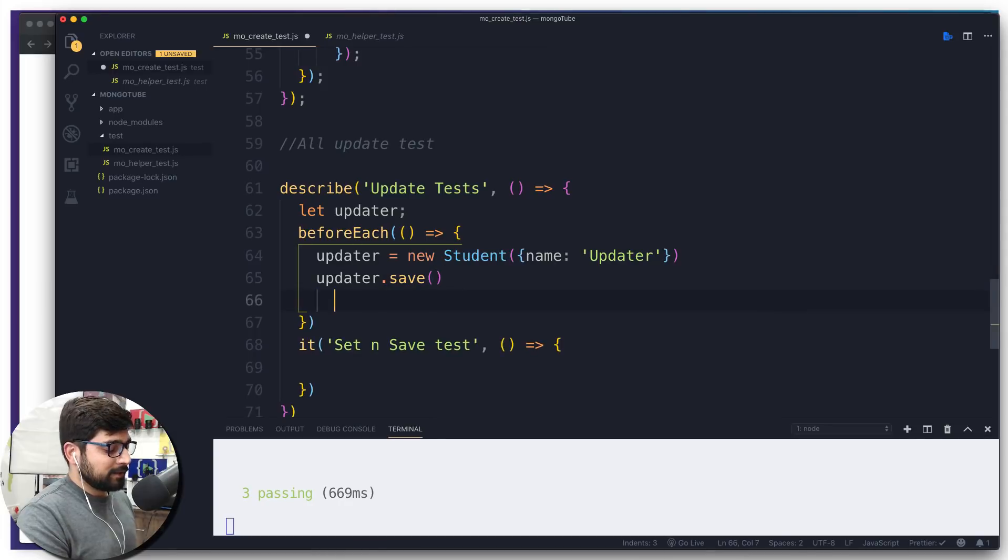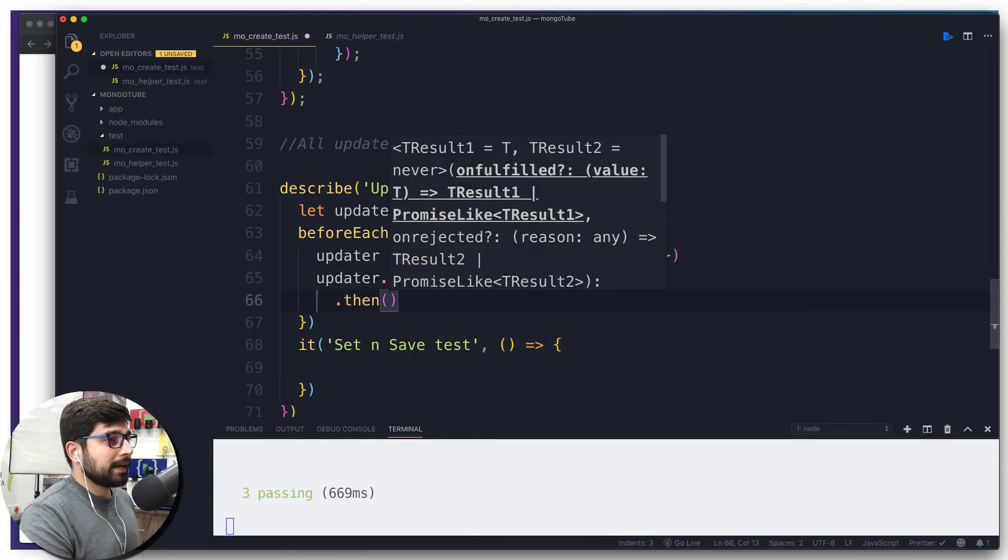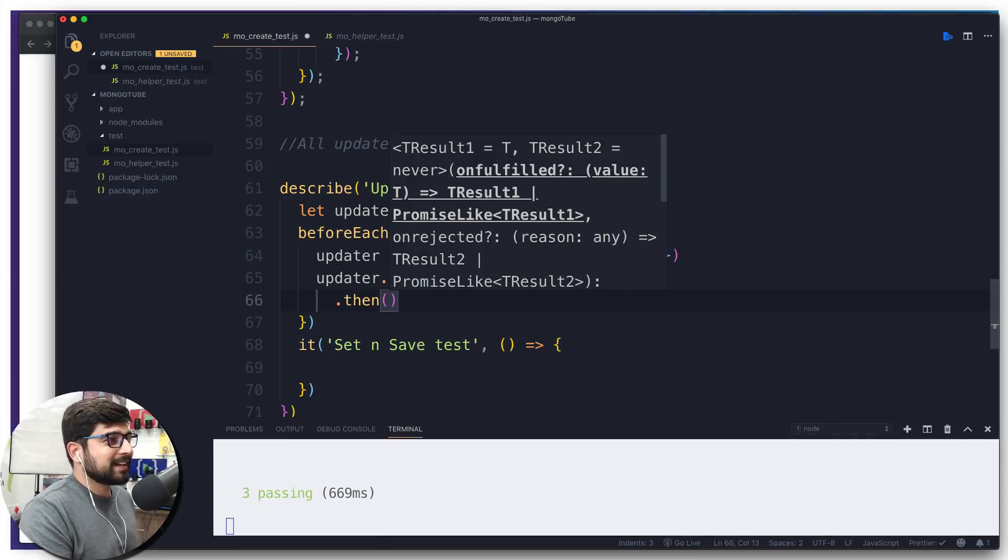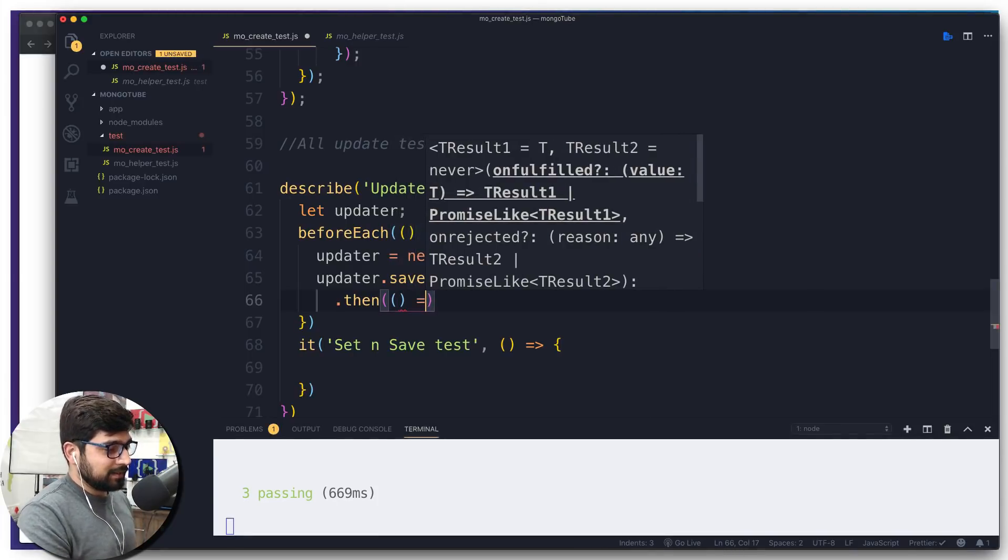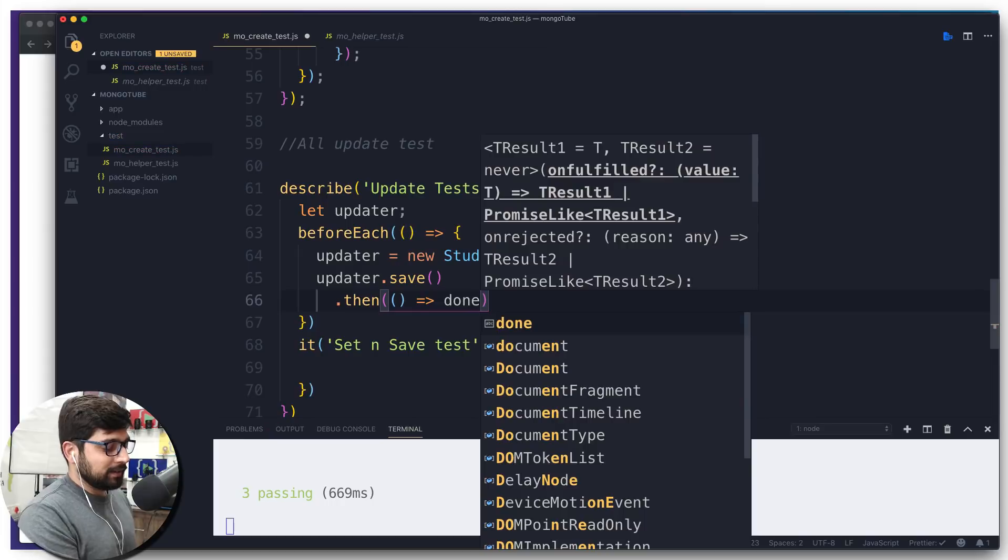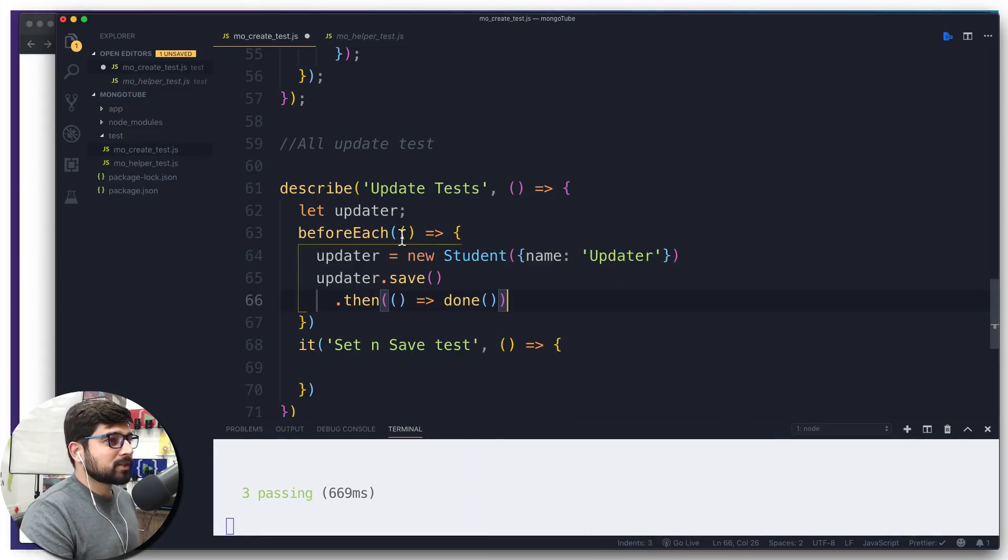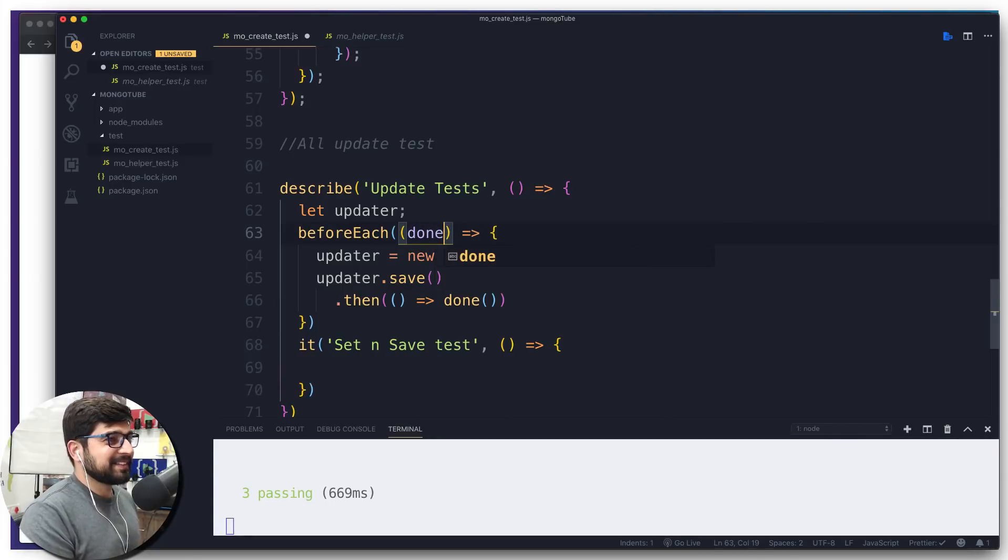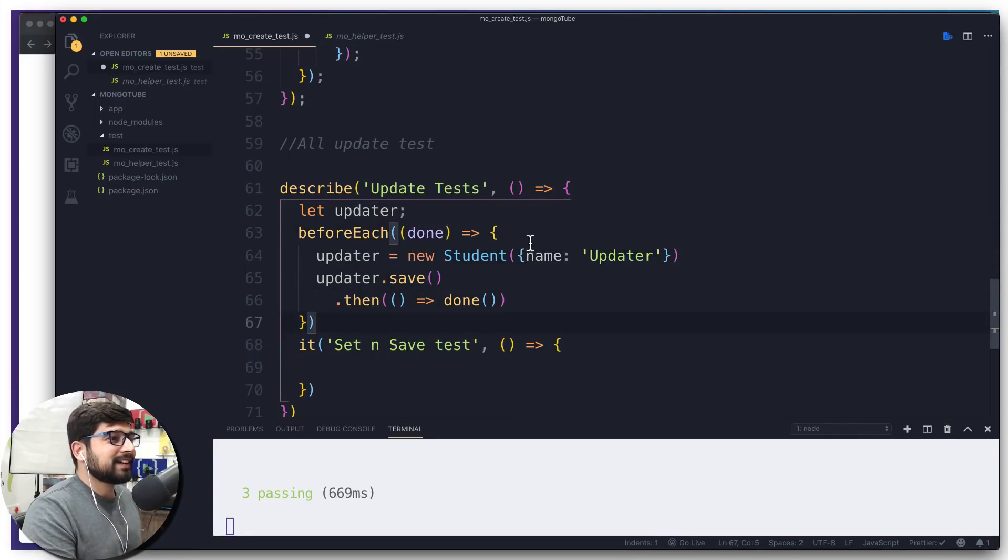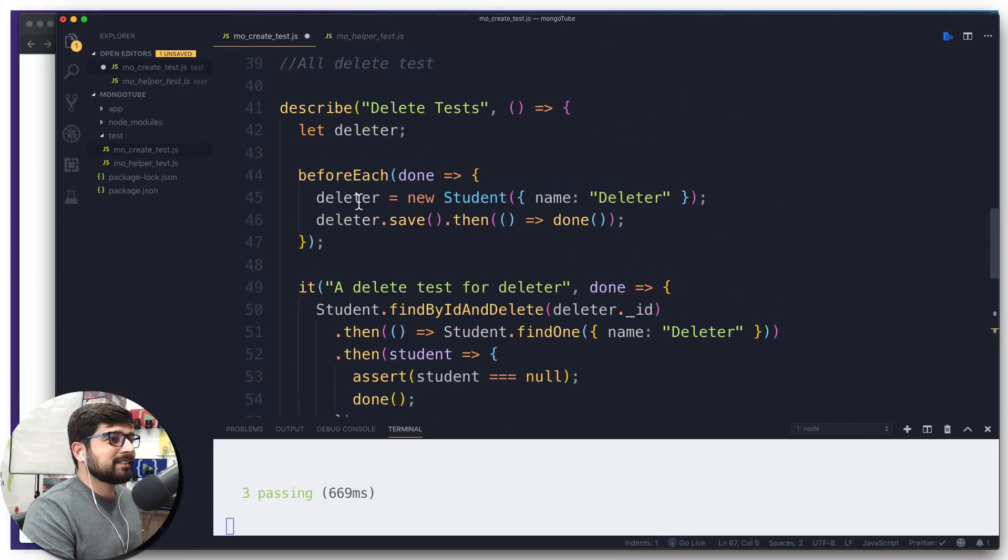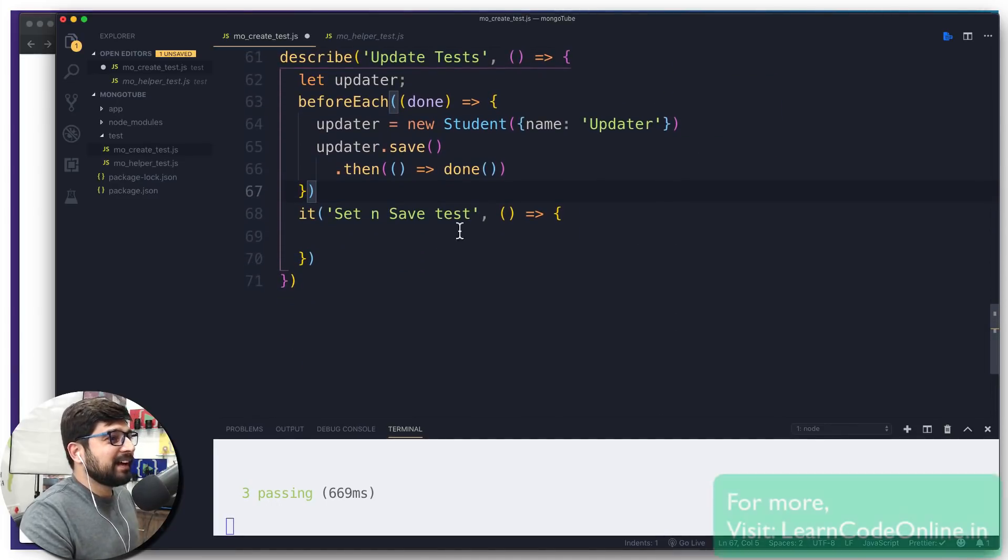What do we want to do in the beforeEach? We simply want to use this updater. We're going to say new Student, and the student is expecting one parameter name, and we're going to call this add a value updater in the database. Please save that as well. In the save, we get a response which is a then, and we're going to say done. Chaining everything in the done is a good idea.